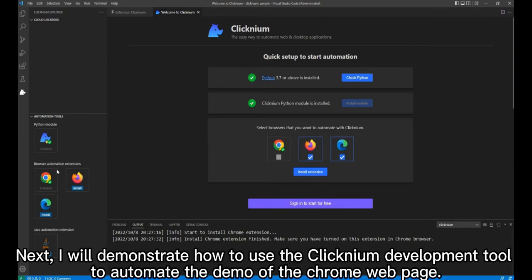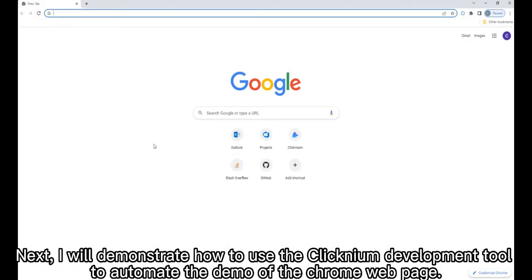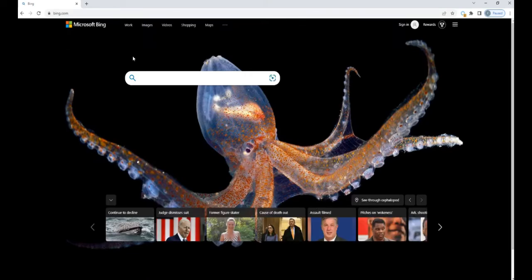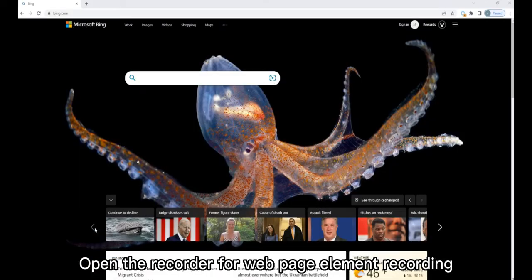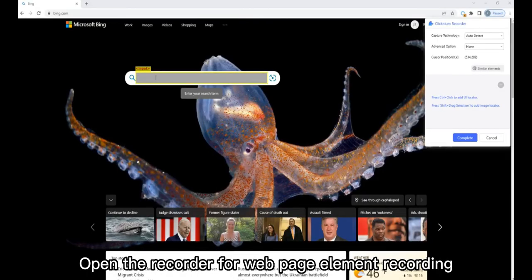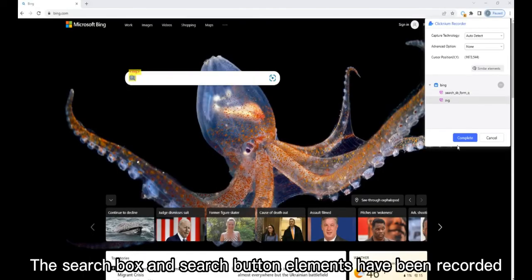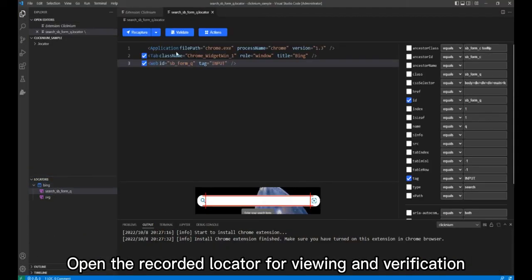Next, I will demonstrate how to use the Clicknium development tool to automate a demo of a Chrome web page. Open the recorder for web page element recording. The search box and search button elements have been recorded. Open the recorded locator for viewing and verification.